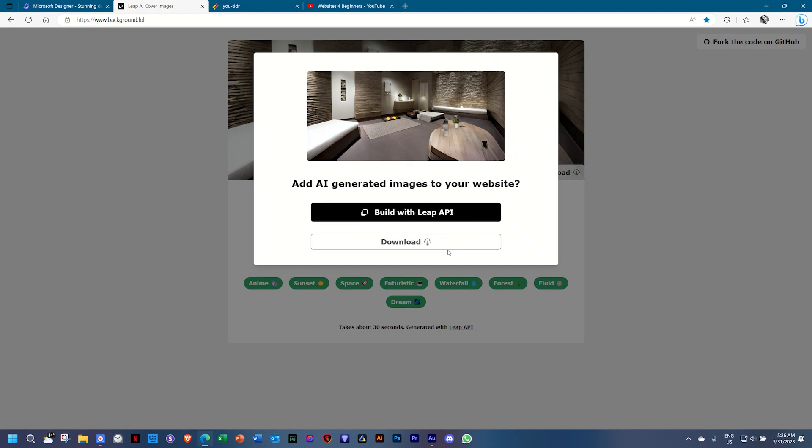Wow, I am completely blown away by that one. I wasn't expecting that at all. But as I said,